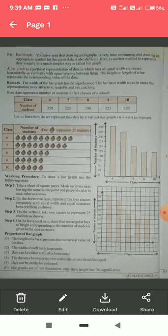Class 6 has 250 students, Class 7 has 225, Class 8 has 150 students, and Class 9 has 125 students. First, let us make a picture graph and then we will make a bar graph, in order to understand which method is easier.